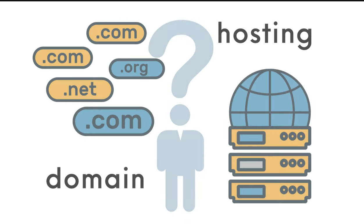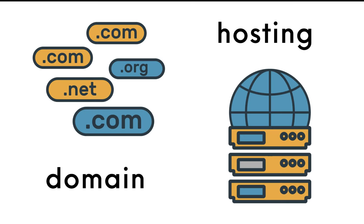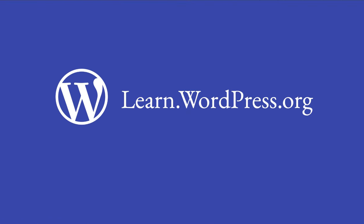But now you might be asking, what happens after I download WordPress? That is a great question and exactly what we will be talking about in our next video, as you will need a domain name and a place to host your site. All the best as you start your journey with WordPress.